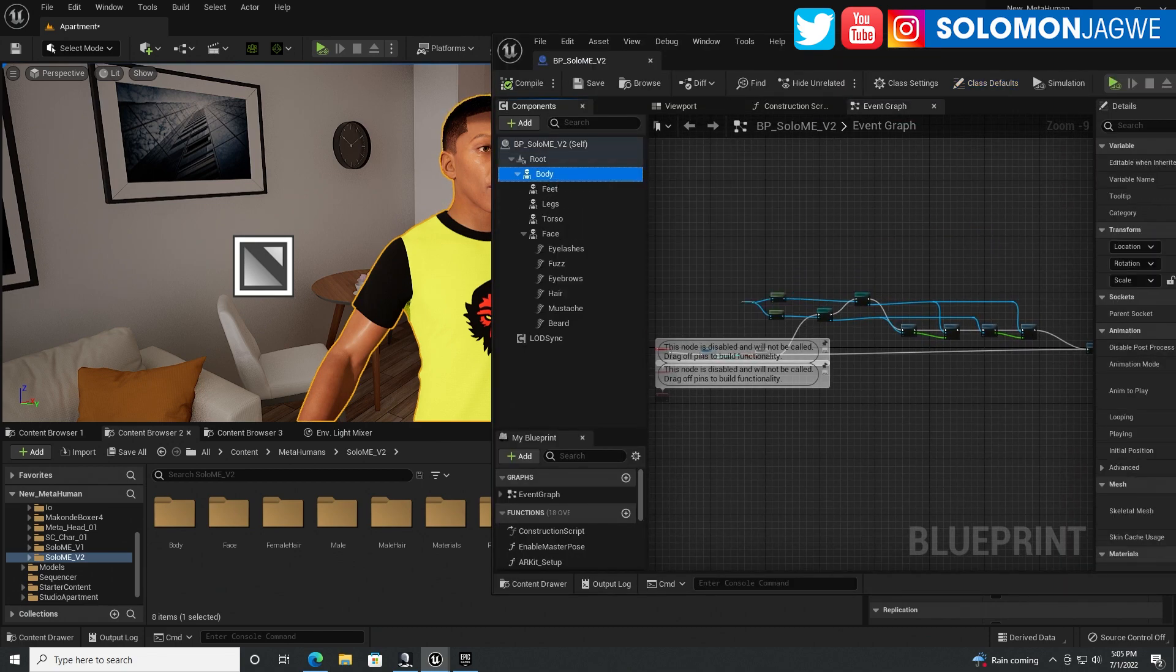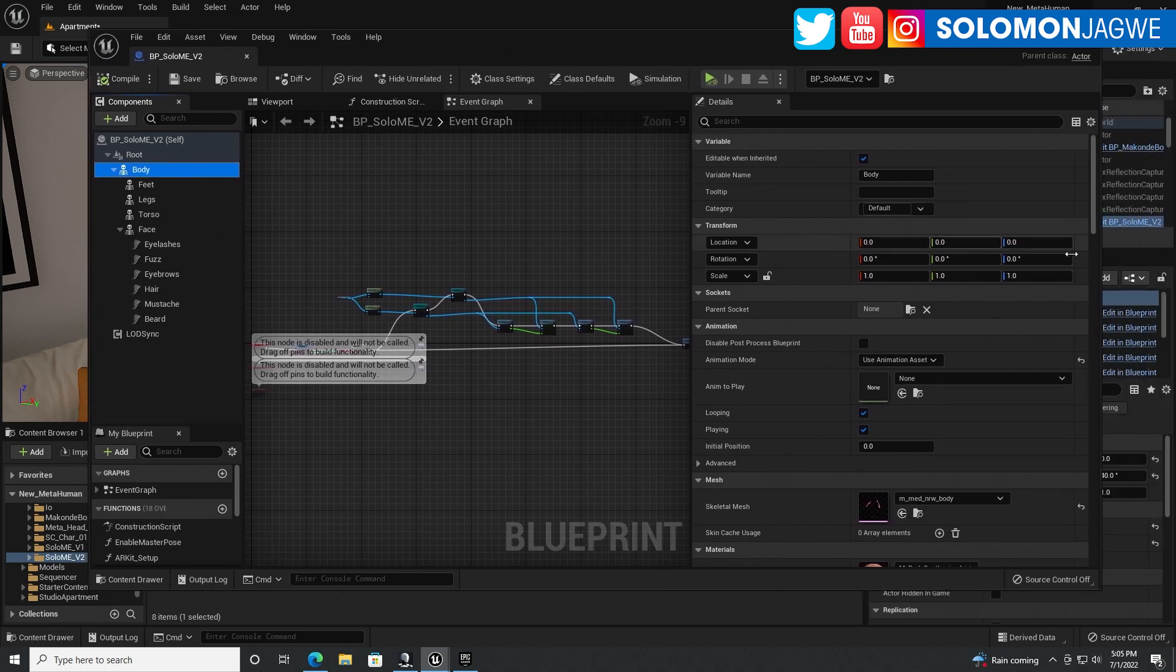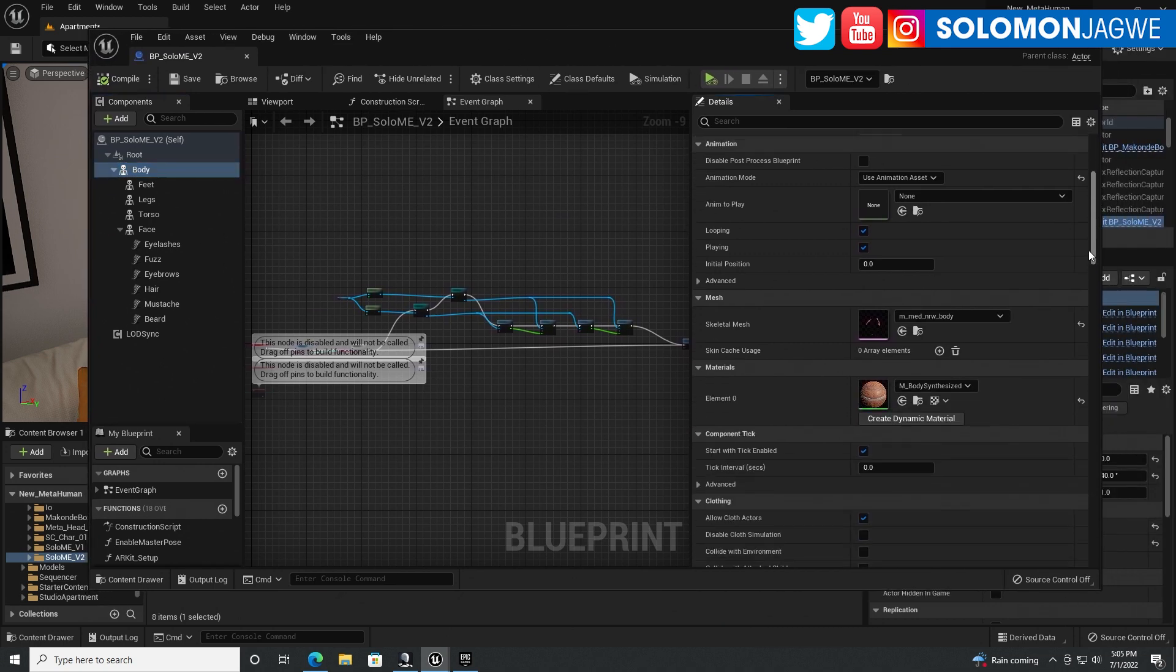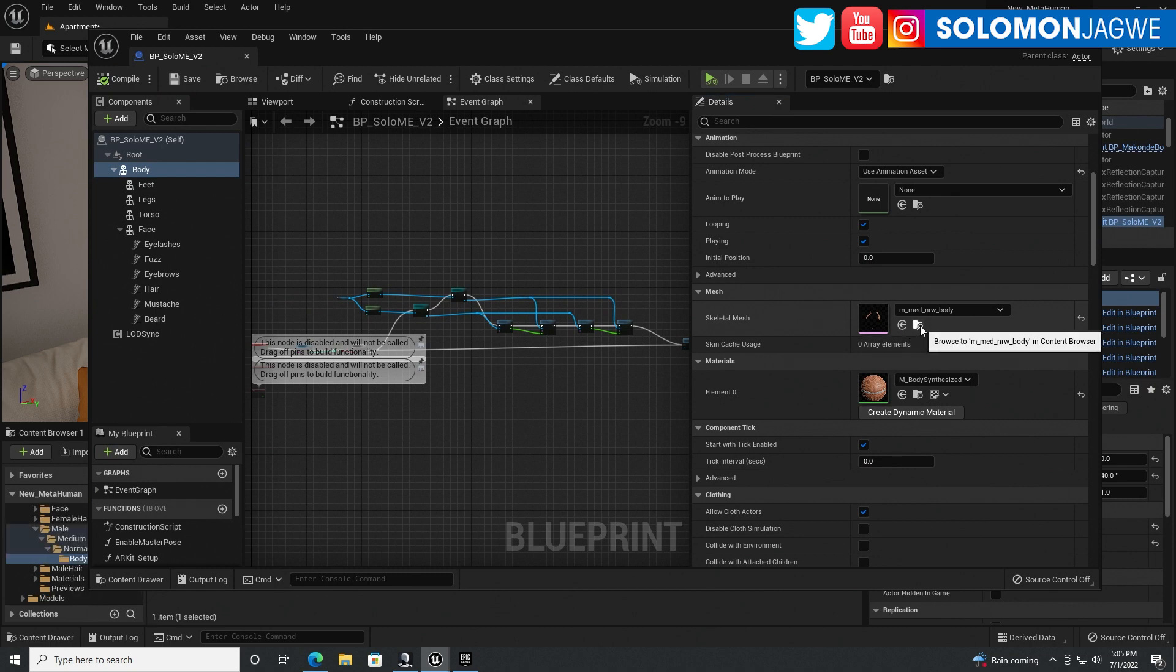And we're going to go to the body. Click on the body. And let's scroll this over here. And we're going to look for this skeletal mesh over here. Click on the magnifying glass here to browse where it is.